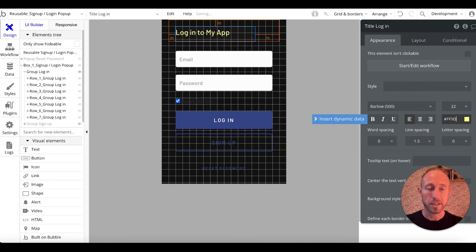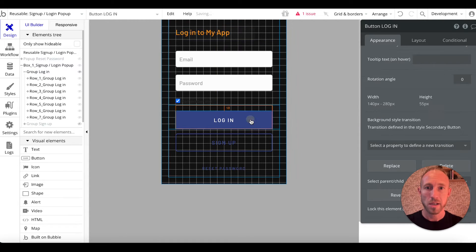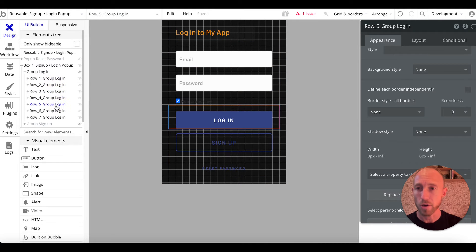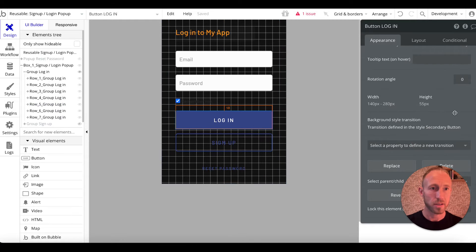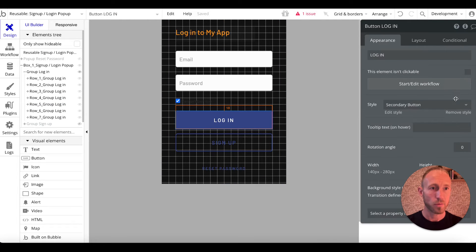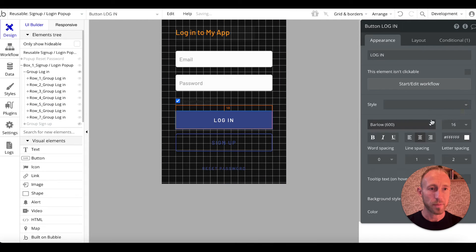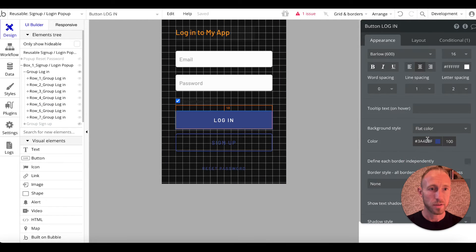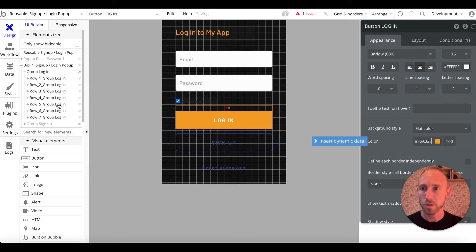We'll want to remember that FF9D00 color over here in this group login. We're going to do the same thing — it looks like this is all divided up neatly into rows, so we'll just need to access the different rows and make each of them orange.